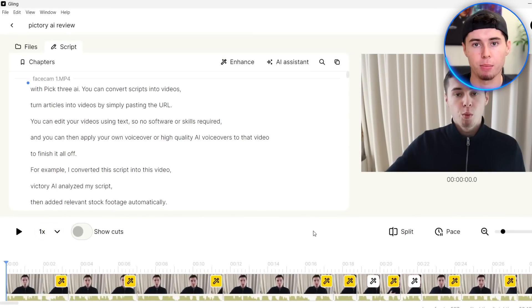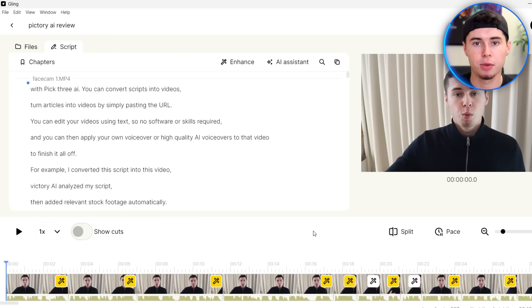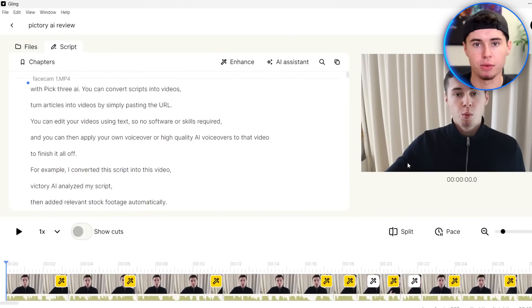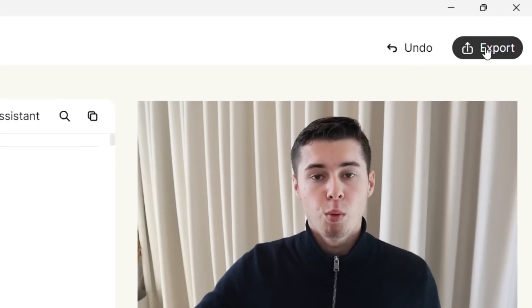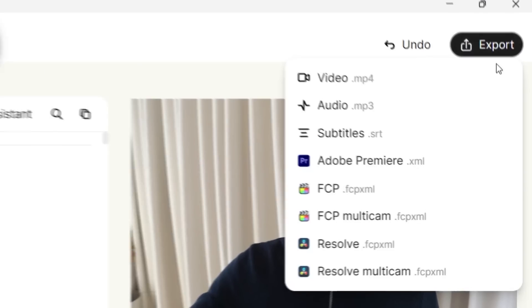And just like that, within a few minutes, I have trimmed down and cut out all of the mistakes that I made in a raw recording of 30 minutes with just a few buttons. The amount of time that this tool saves me for just $20 a month is absolutely insane. So it's now time to render our video, which we do by clicking export in the top right corner.